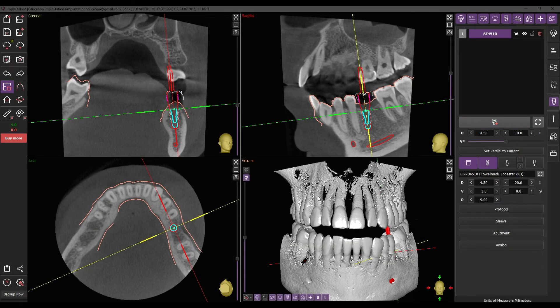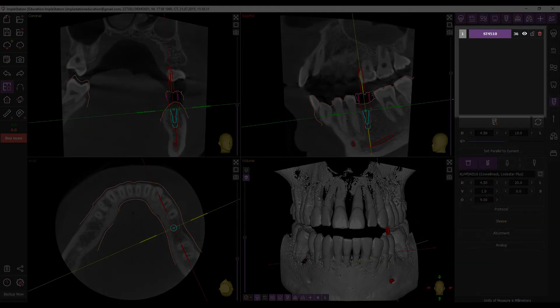The implant has been successfully integrated into the project and appears in the list of installed implants. You'll find general control buttons there as well.